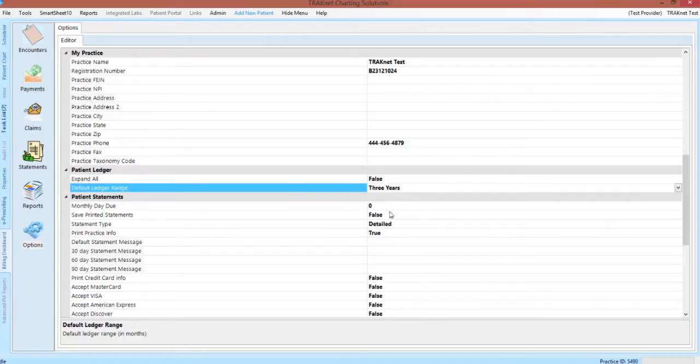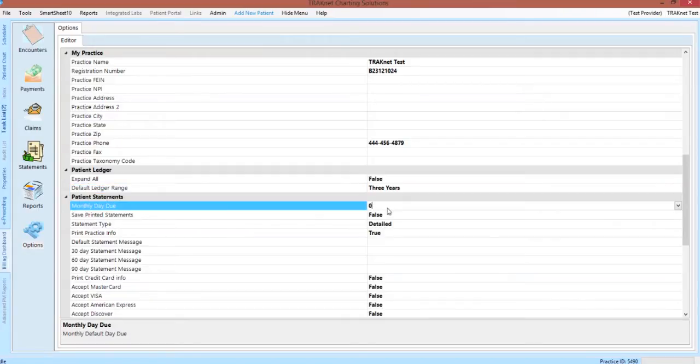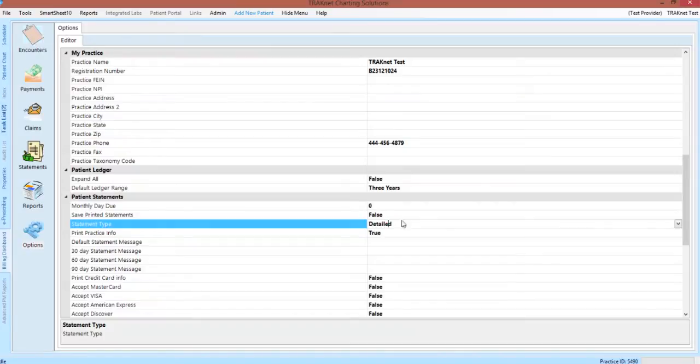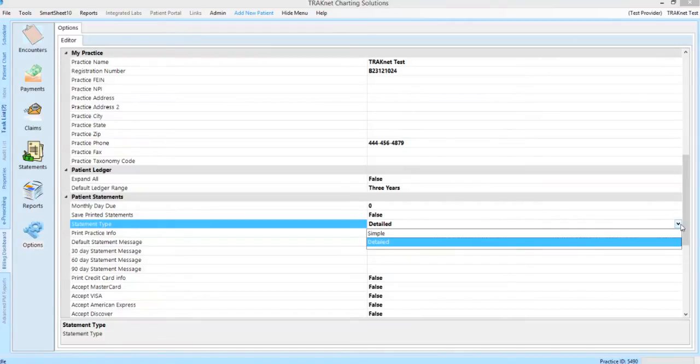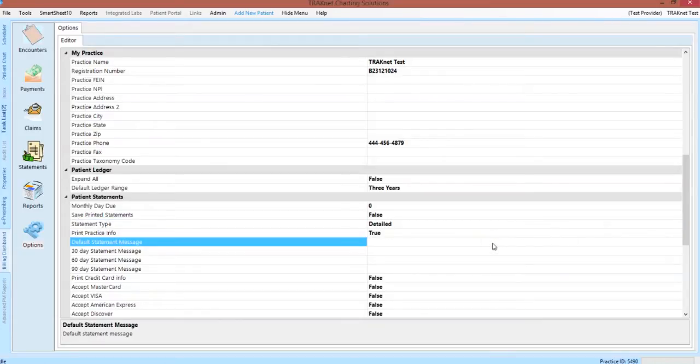The Patient Statements options will allow you to customize how your patient statements are printed. You can set a monthly due date, the type of statements, either simple or detailed, and any custom statement messages you would like to print on each kind of statement. These are simply free text boxes that you may type your preferred statement into.